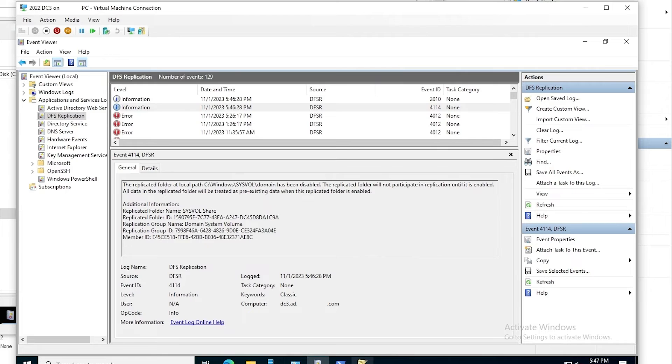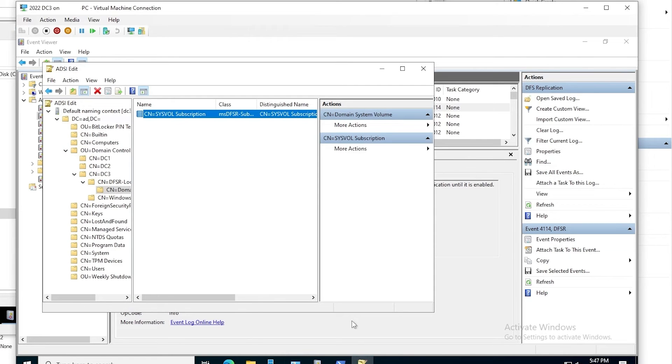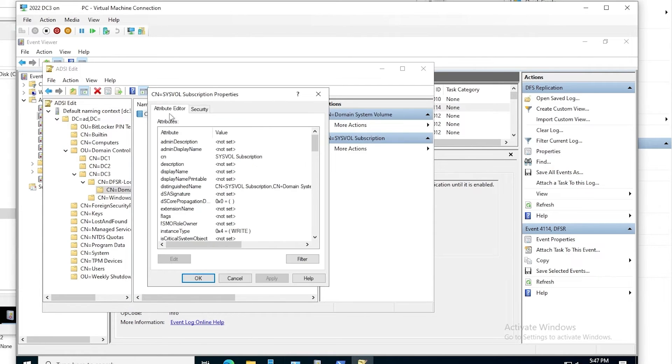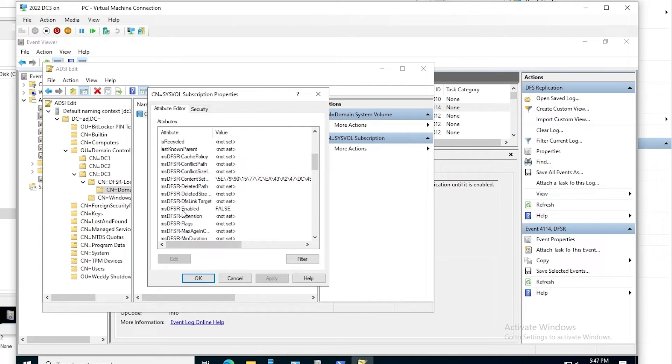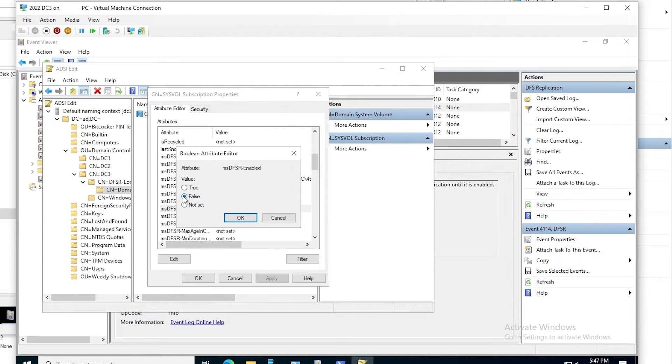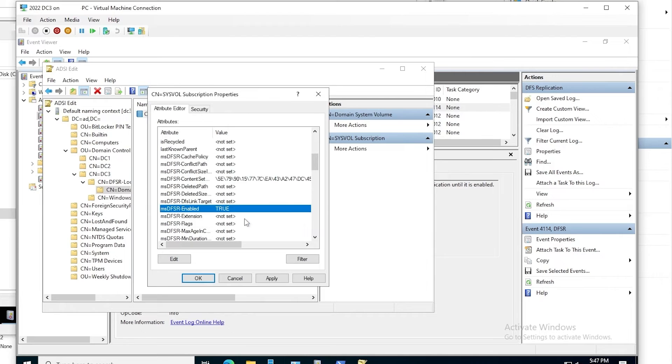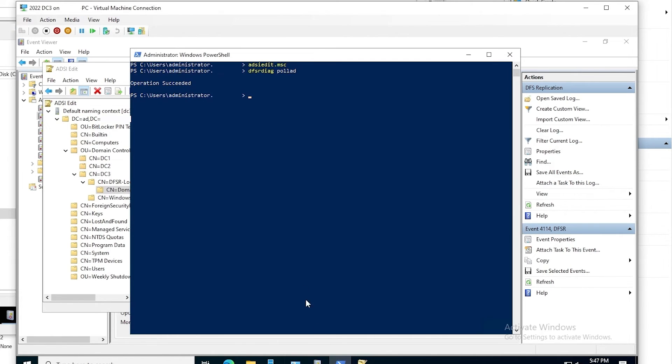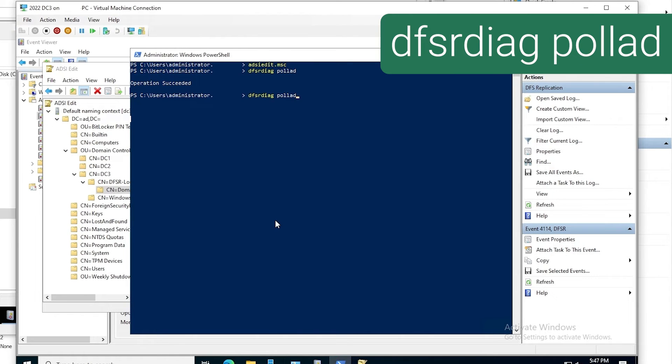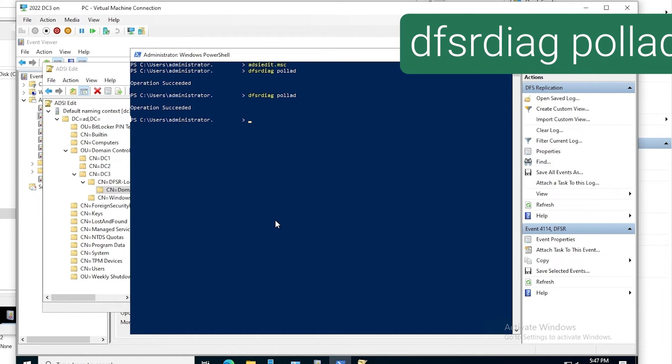So now that we've done that, we go back to the same attribute and edit, and set it back to true. Click OK to confirm, and OK again. Once again, we don't need to replicate. We do need to run DFSR diag poll AD again, since we made another configuration change. Once again, the command succeeds.